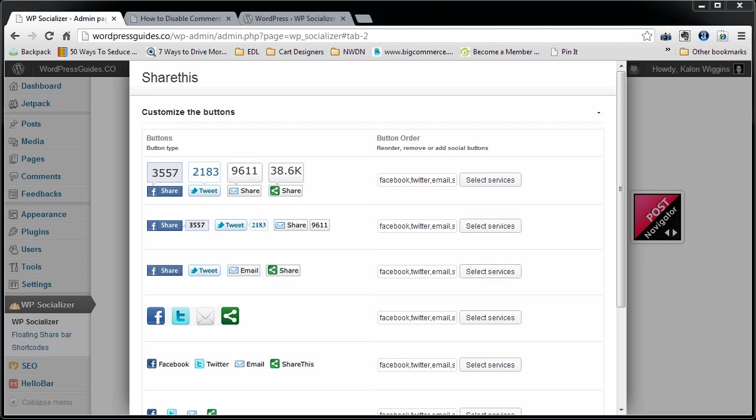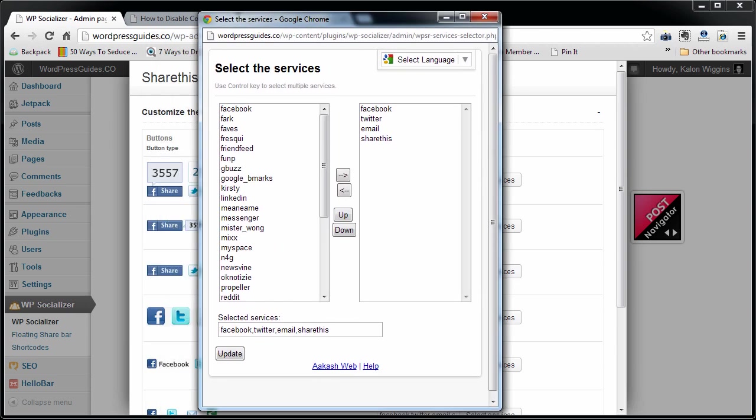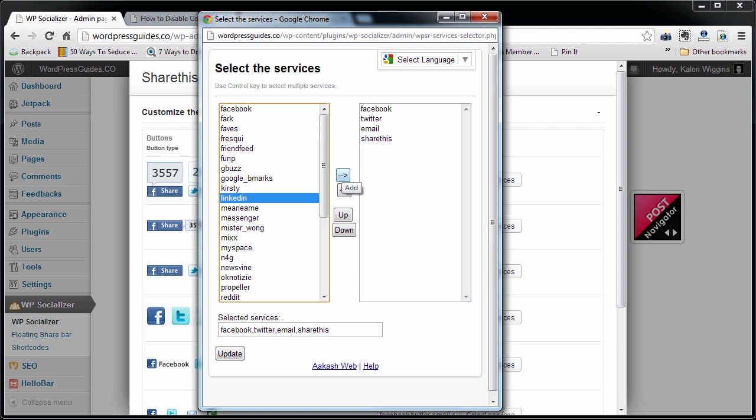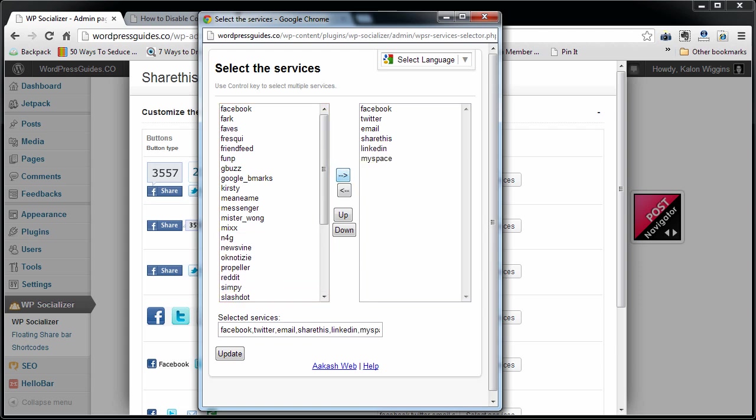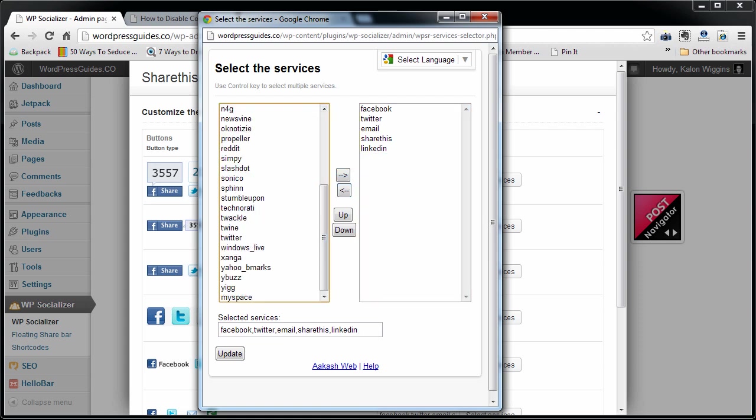If I decide I'm going to use these icons right here, I can click Select Services and it brings up this window where you can choose in the left and right column format the exact items that are going to come up. You can choose LinkedIn, you can choose MySpace if you're Justin Timberlake.